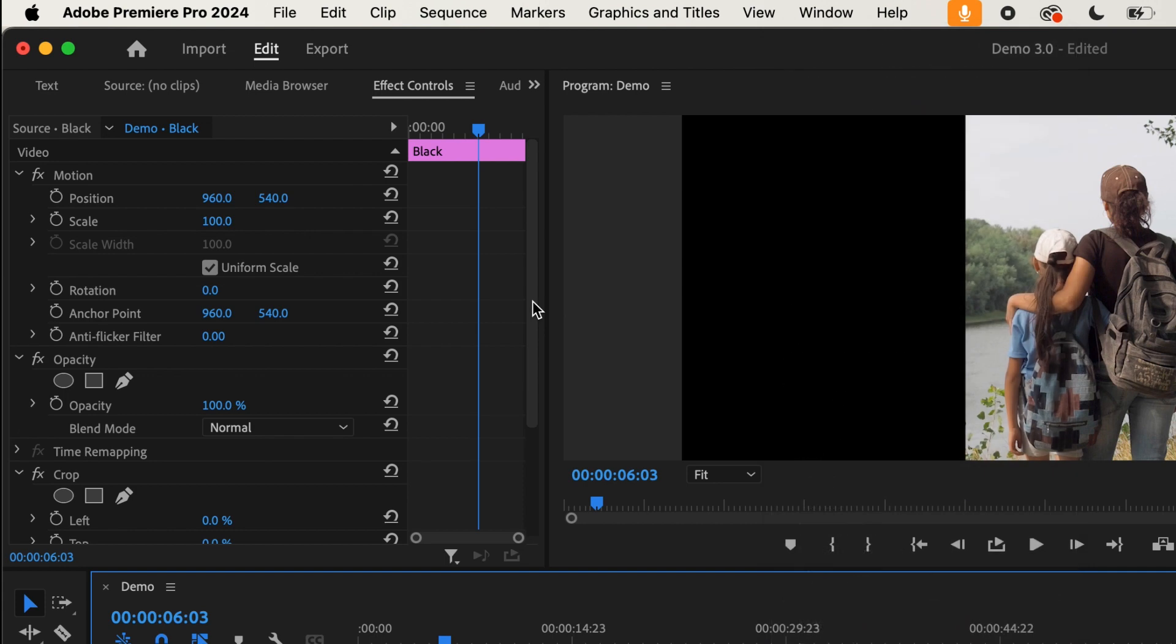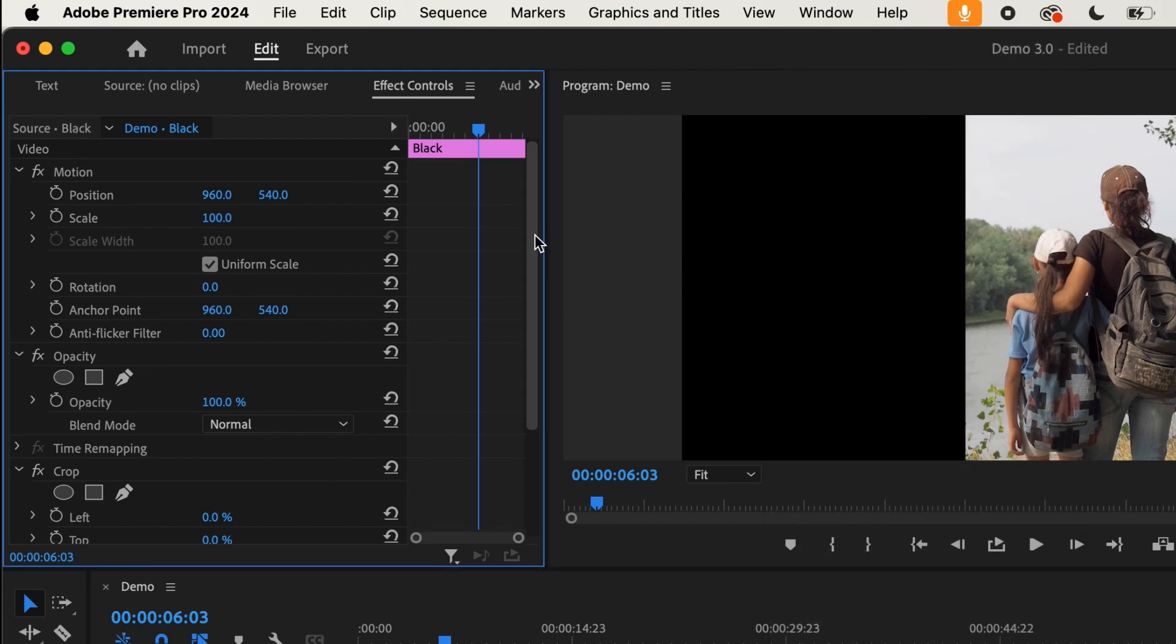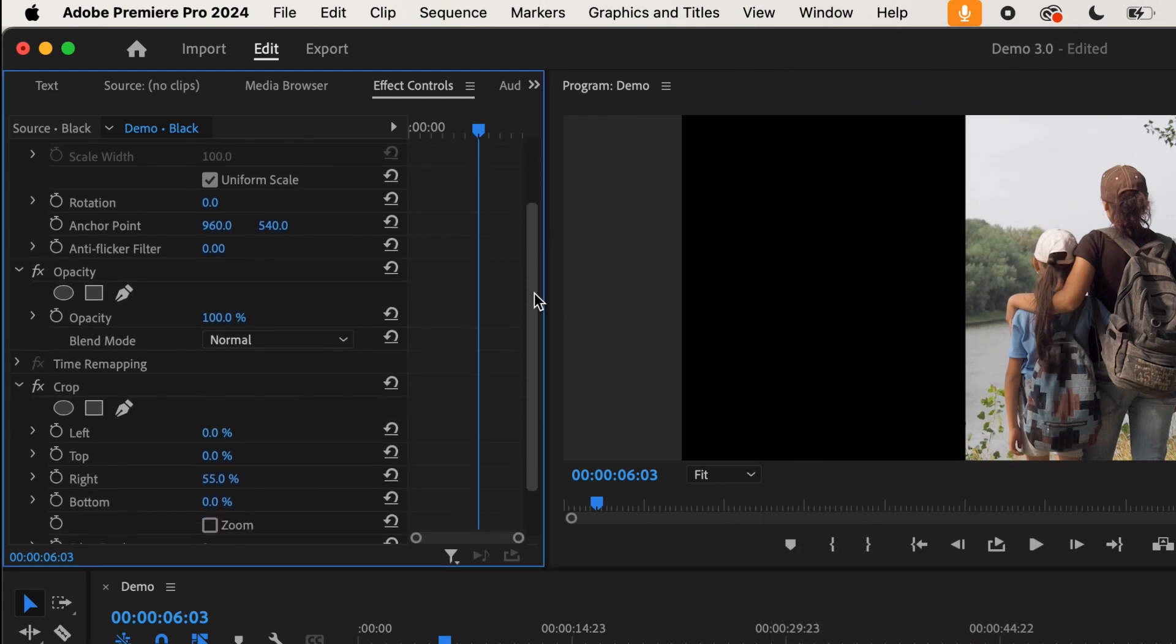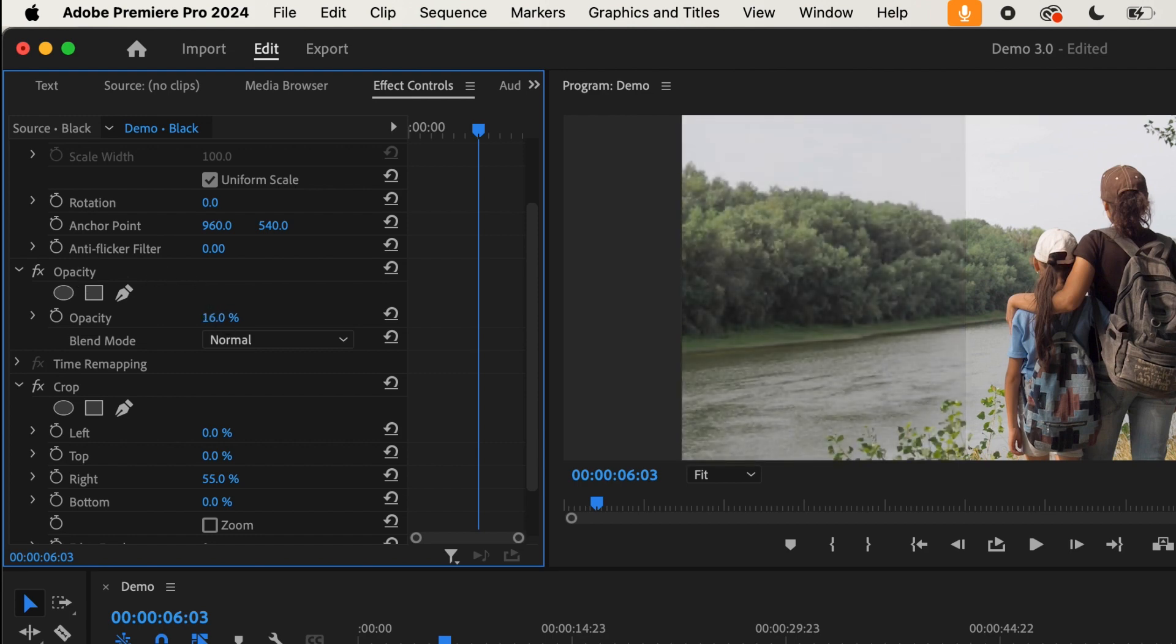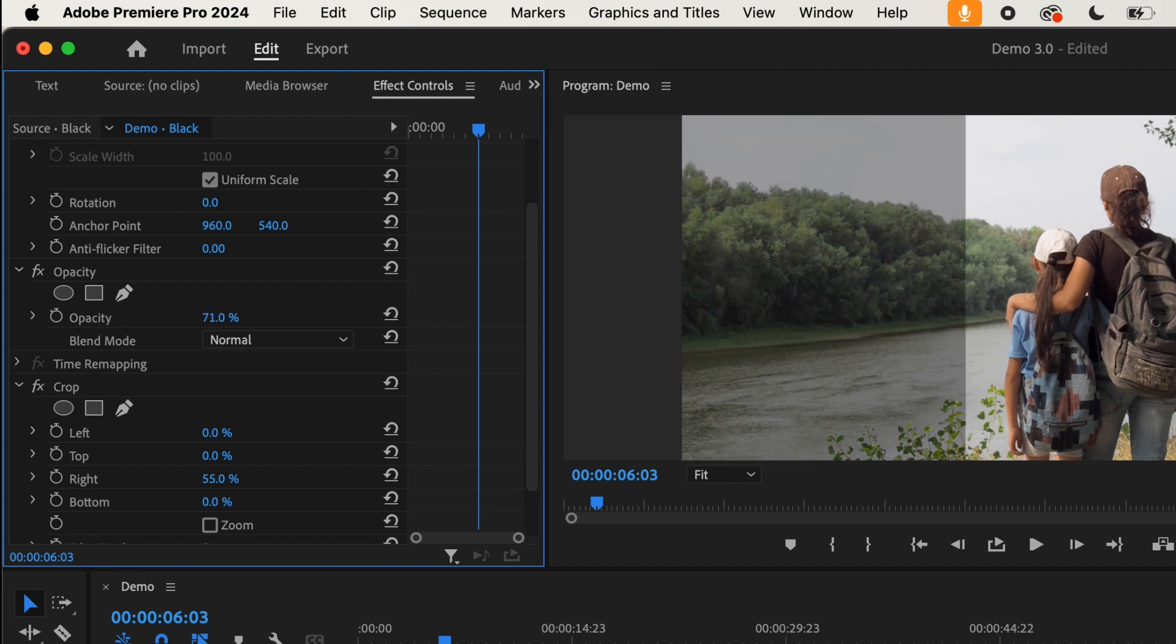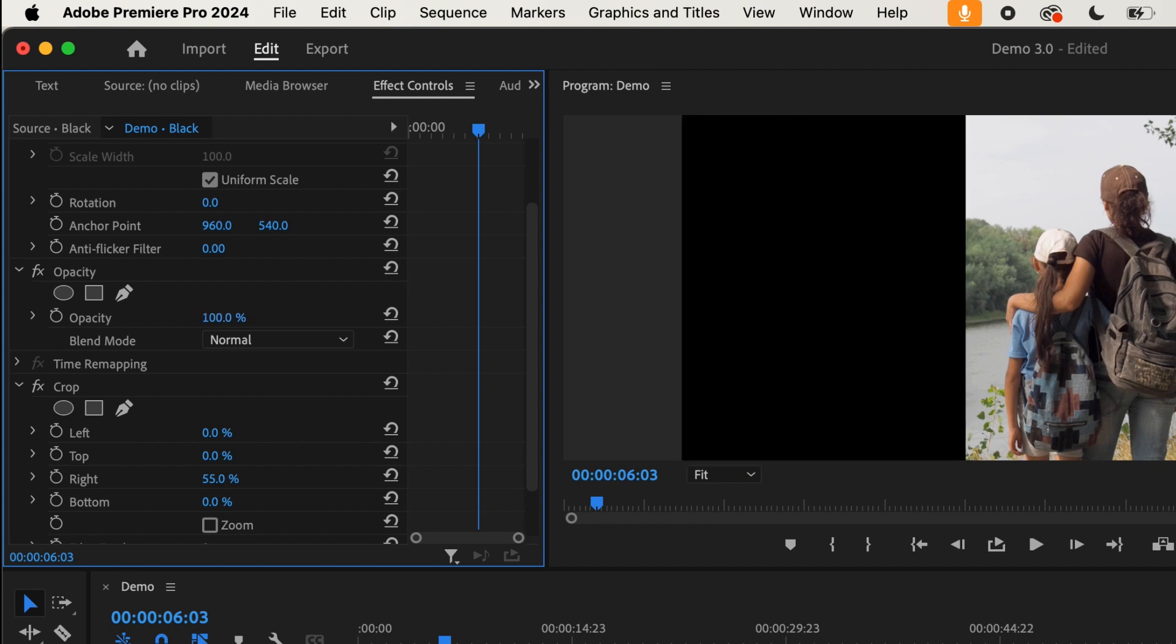Once we're in Effect Controls, you can scroll down just a little bit and you will see the opacity icon. Now to change the opacity, all we need to do is change this slider here. You can make it go to zero so that we can't see that layer anymore, or you can ramp it up to a hundred.